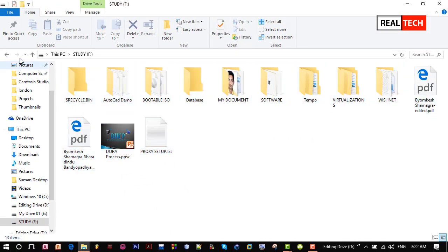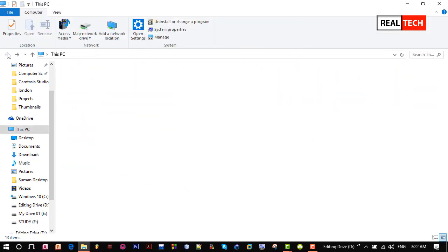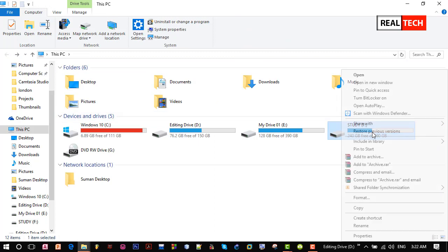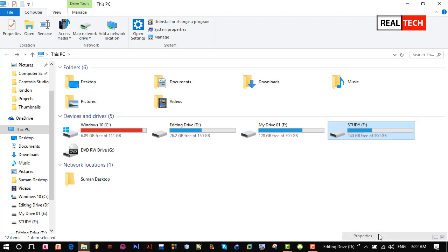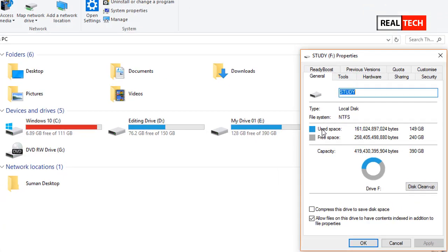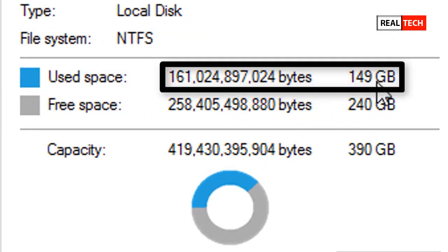If I do back from here to this PC and right click on this study F drive and click on properties, then we will see the difference in memory consumption.